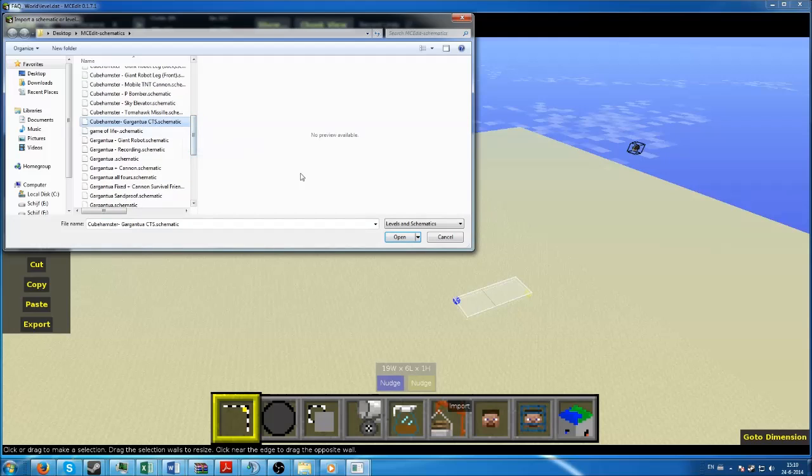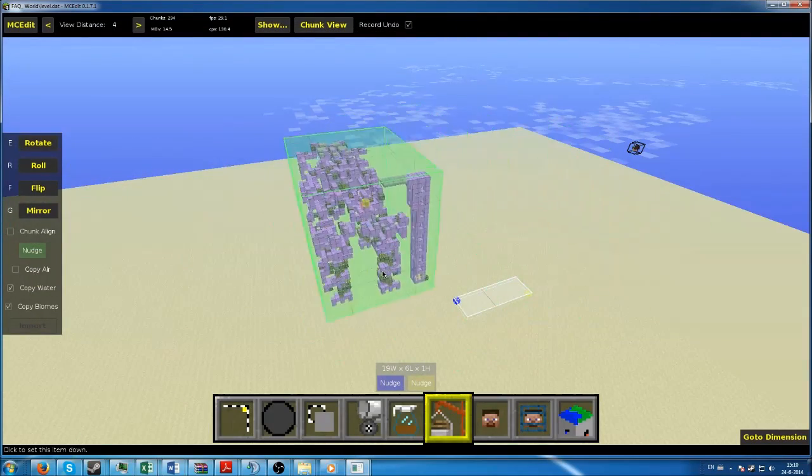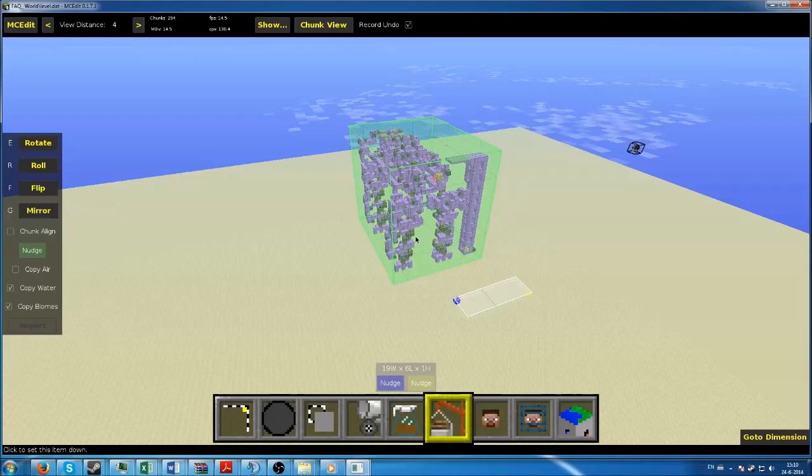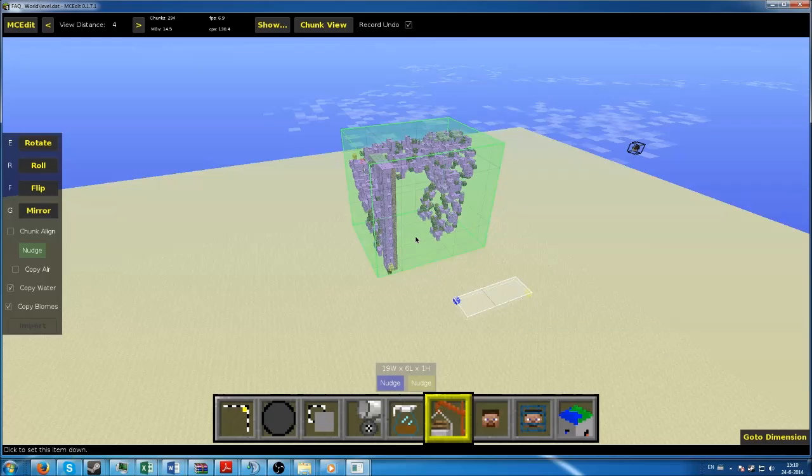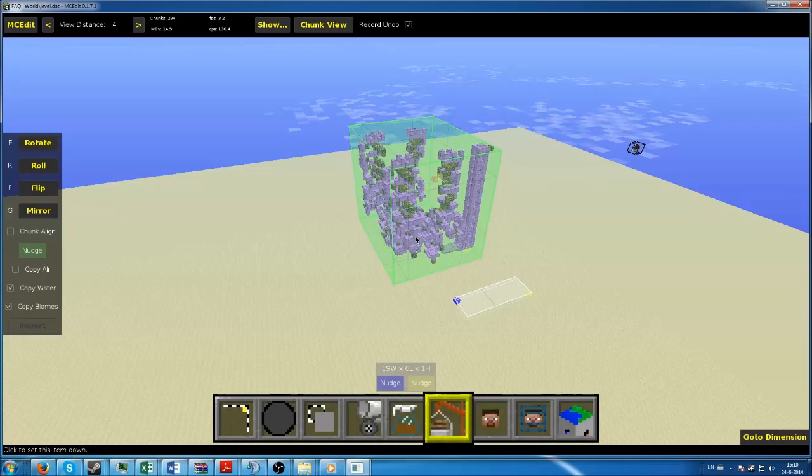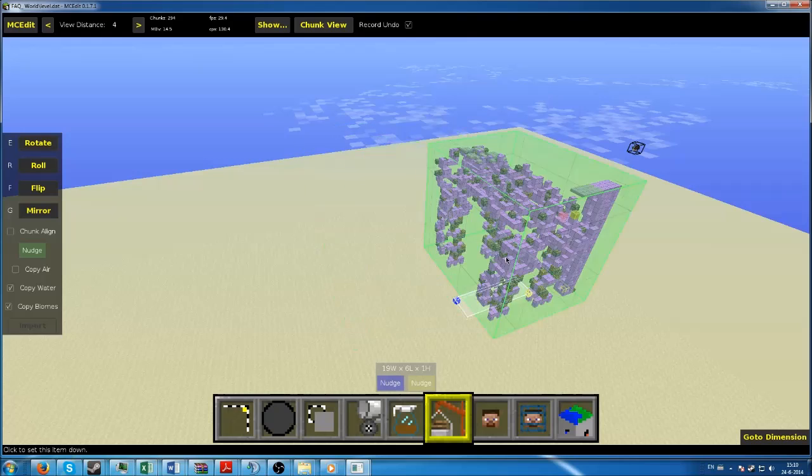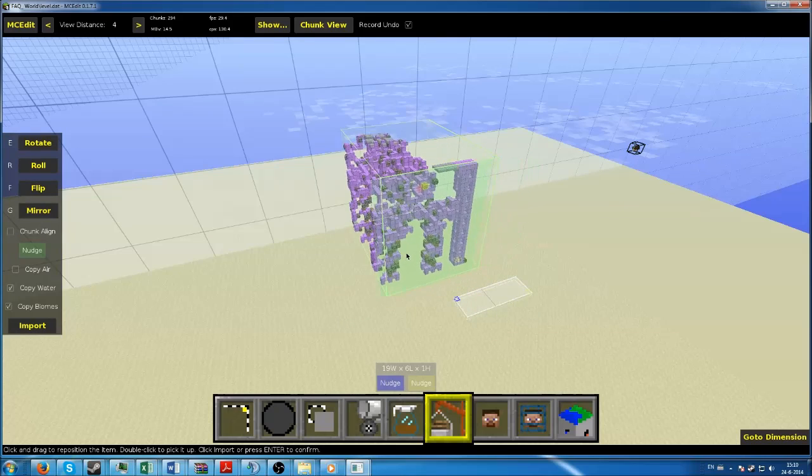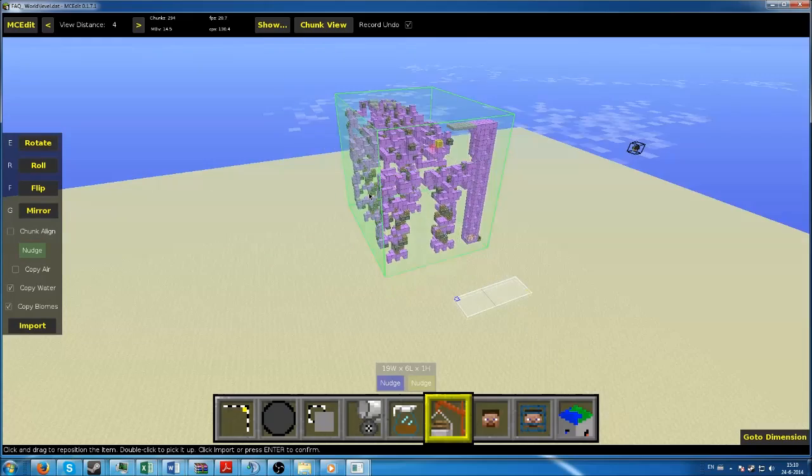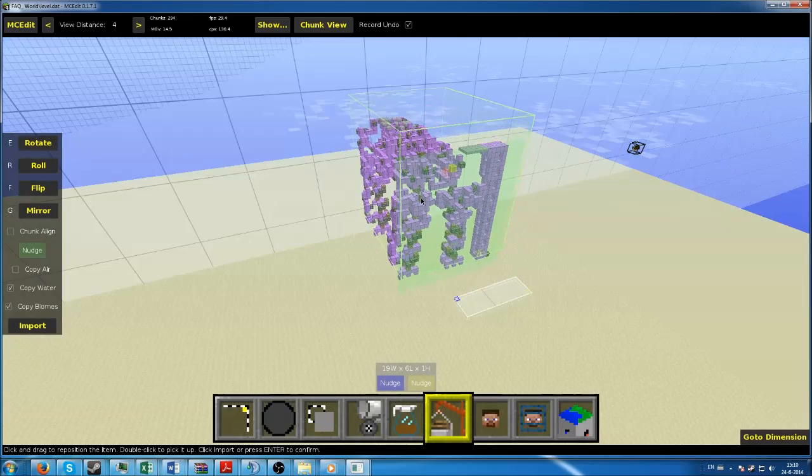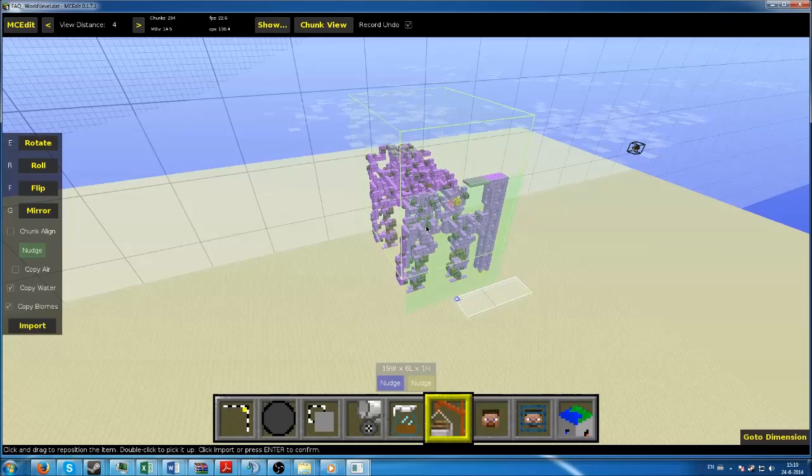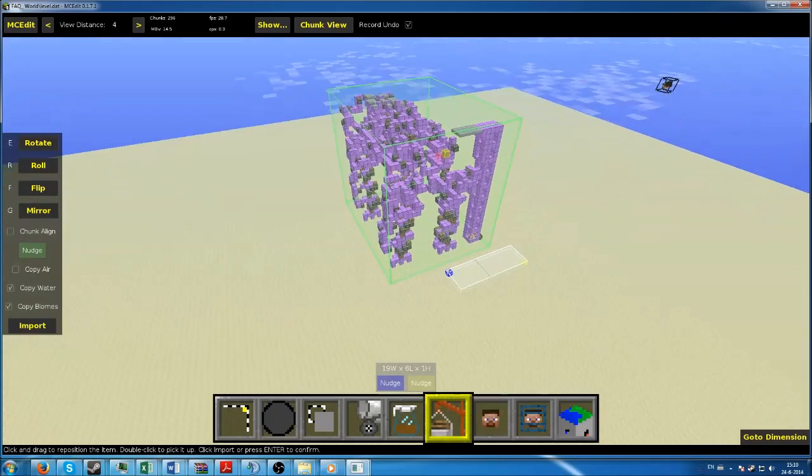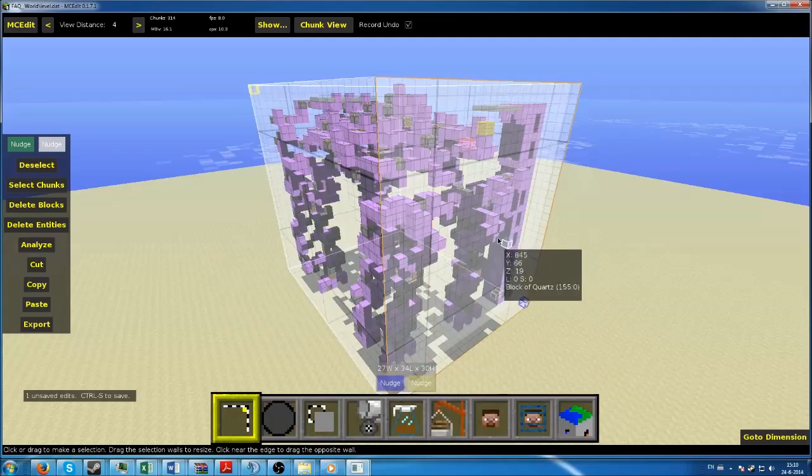What you want to do is click the import button and it will bring you immediately to the MCEdit schematics folder. Once you are in there, you want to search for the schematic you just added, which is in my case the Gargantua CTS. You'll get the build and you can mirror it by pressing G, you can rotate it, you can roll it.